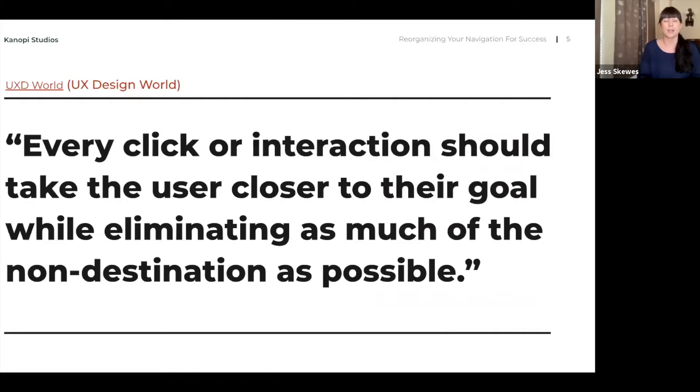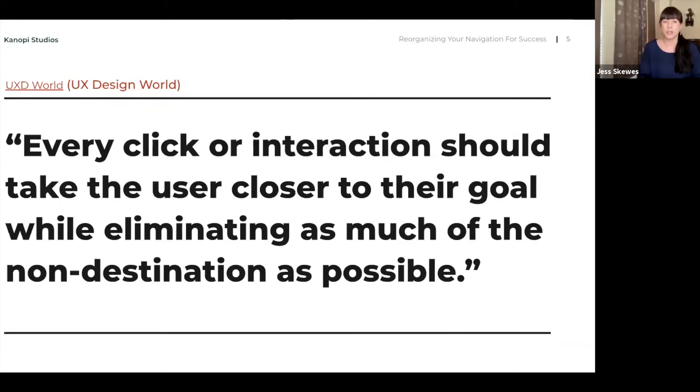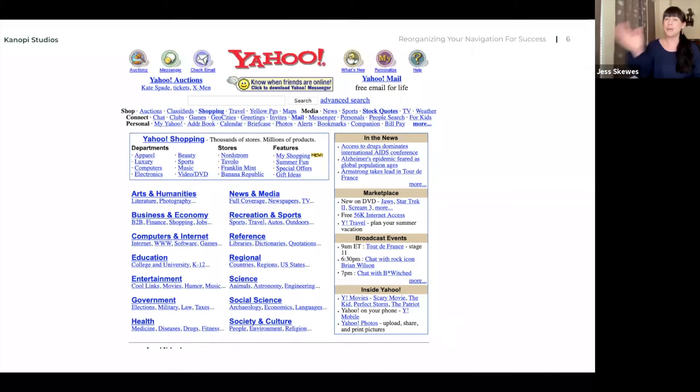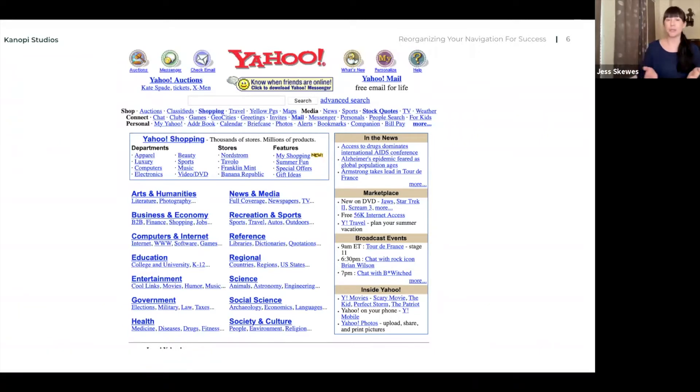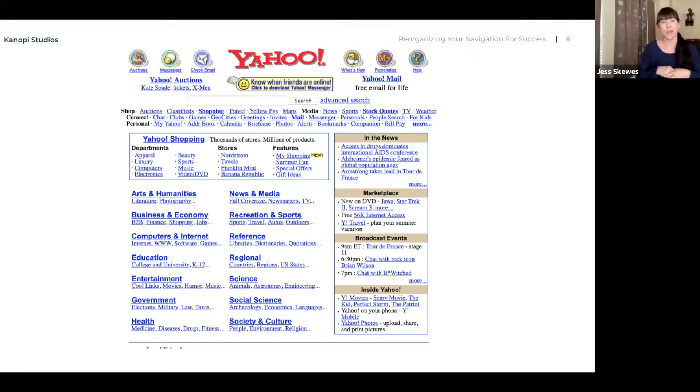So UX Design World had a really nice quote that we thought we would open up with. Here we are emphasizing one of their quotes talking about every click or interaction should take the user closer to their goal while eliminating as much of the non-destination as possible. So remember back in the day when websites first came out, everybody thought, well, let's just give them everything.